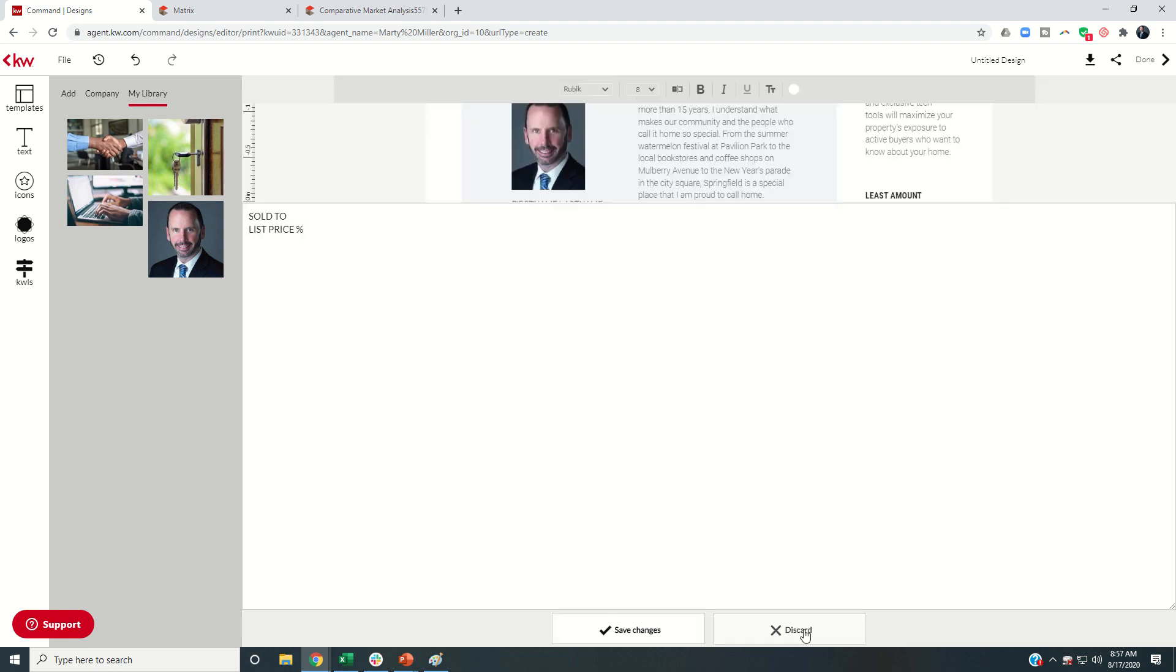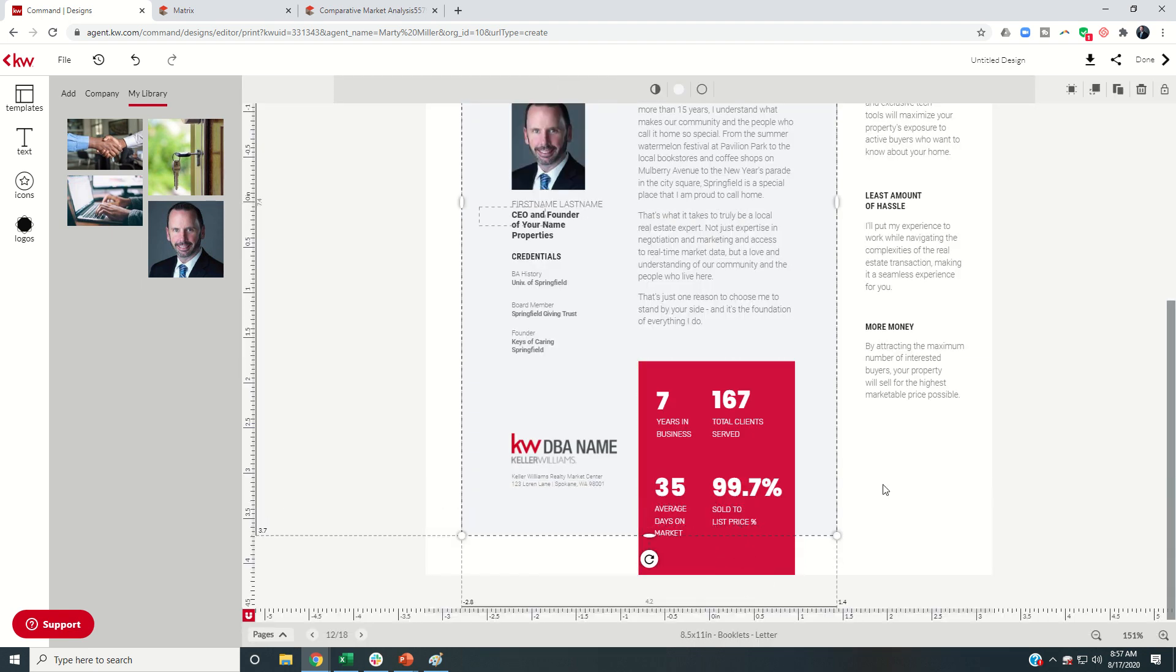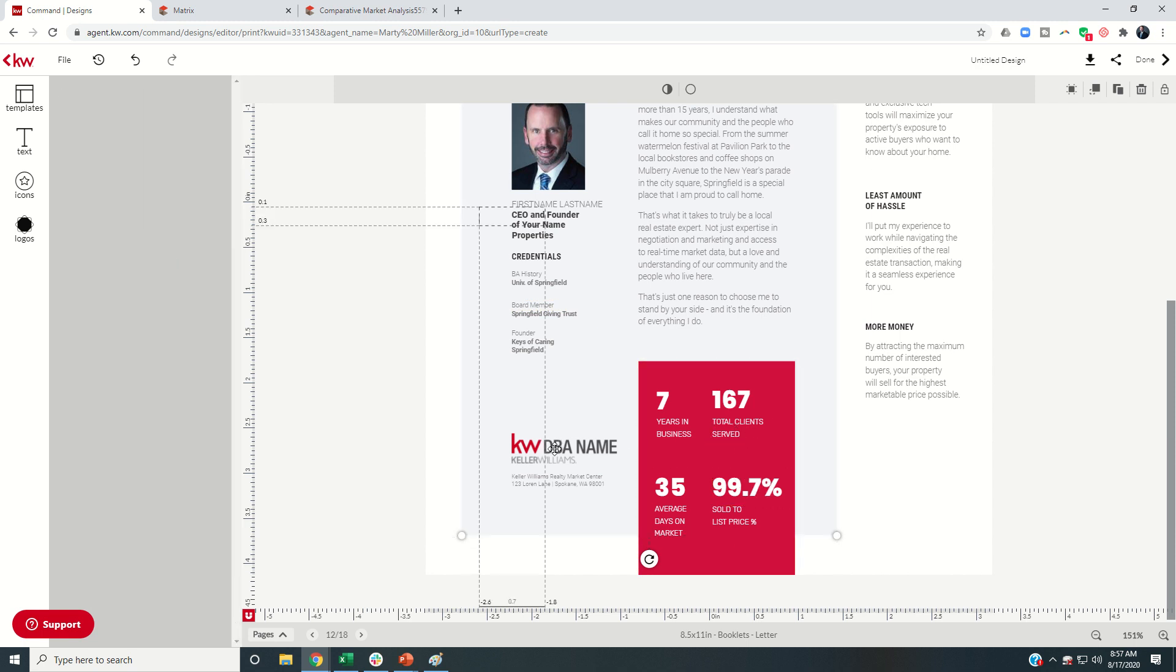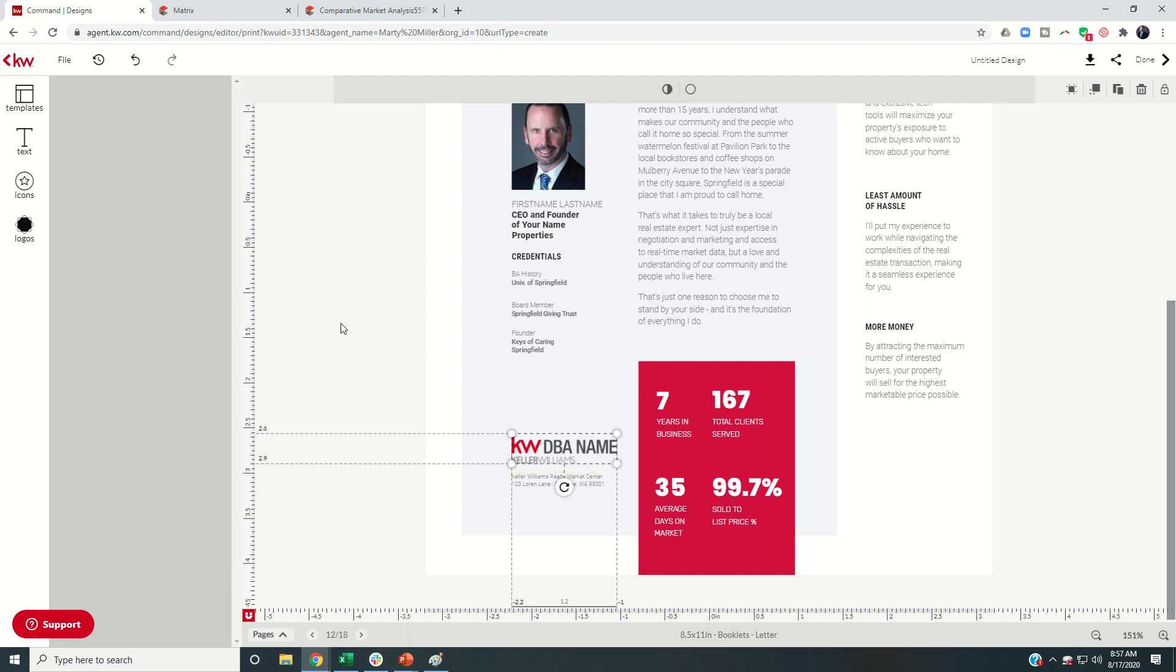Let's make that two lines, see what that looks like in the box. That looks good. And now these are important numbers for me. You can go in and change whatever numbers that you want as well. Last thing you'd want to change is your DBA name here, and then the address and information on your actual market center.